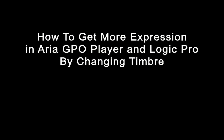This tutorial will demonstrate how to get more expression in ARIA GPO Player by using Logic Pro to change instrument timbre in real time.